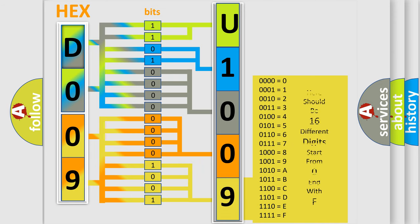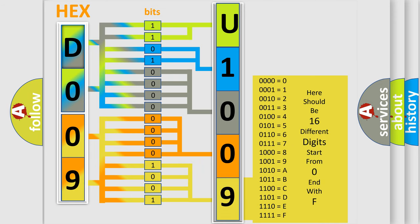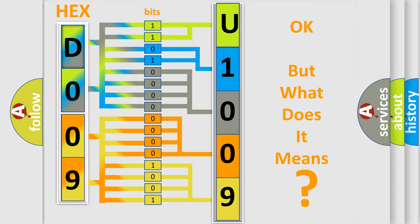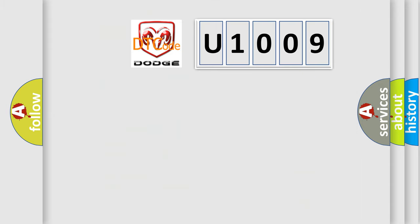We now know in what way the diagnostic tool translates the received information into a more comprehensible format. The number itself does not make sense to us if we cannot assign information about what it actually expresses. So, what does the diagnostic trouble code U1009 interpret specifically for Dodge car manufacturers?